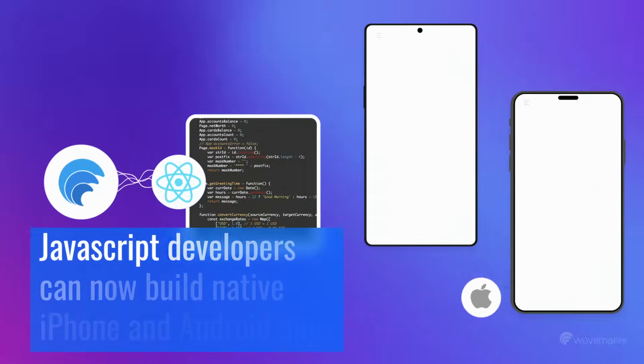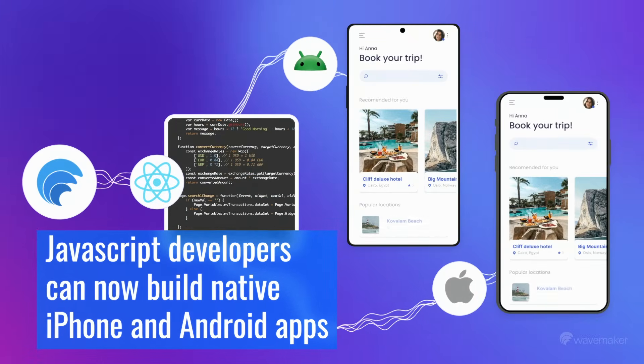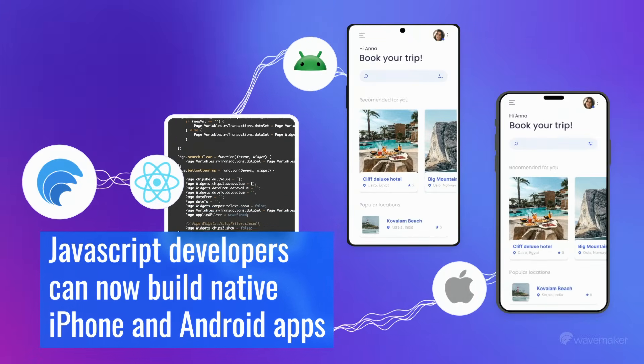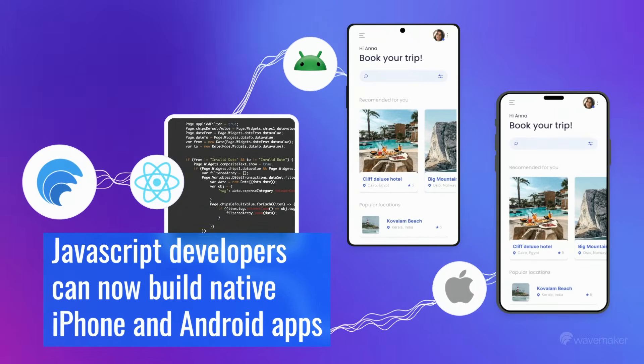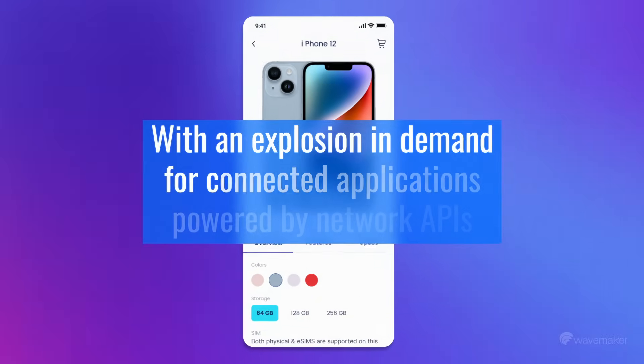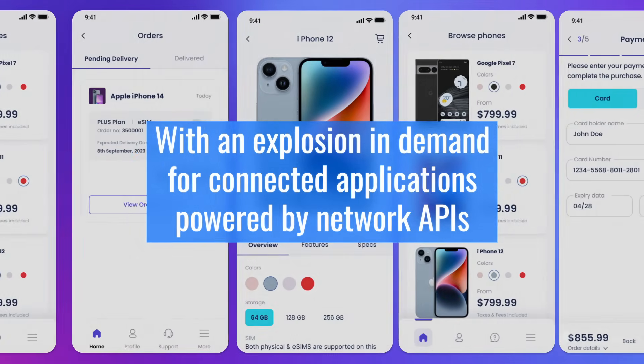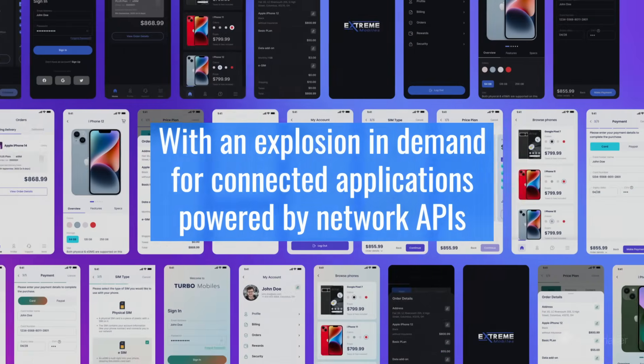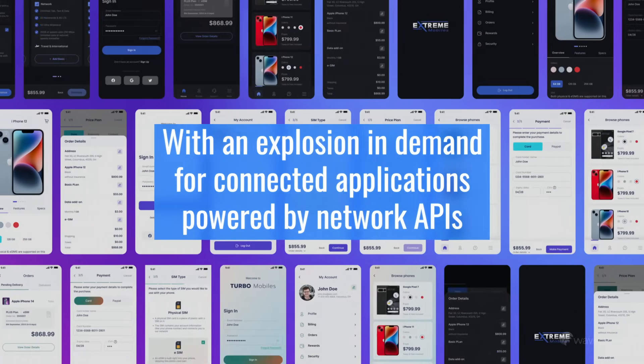JavaScript developers can now build native iPhone and Android apps.